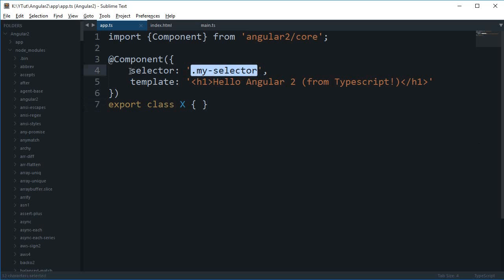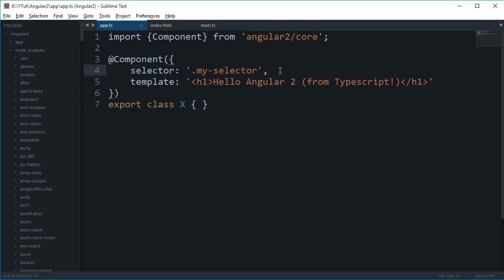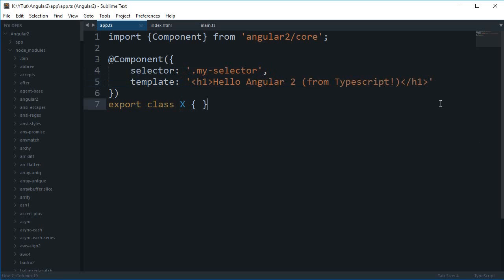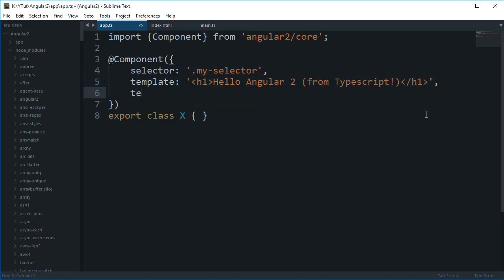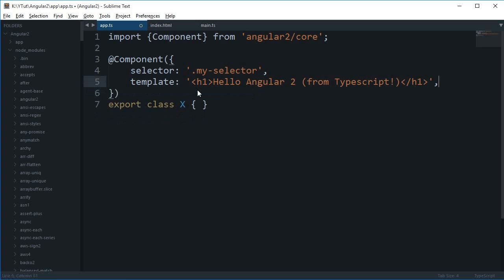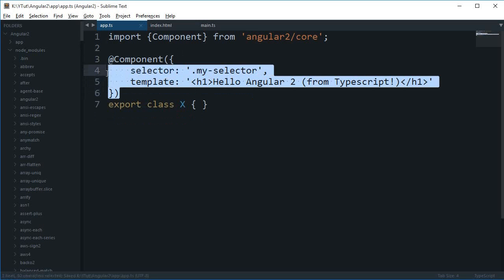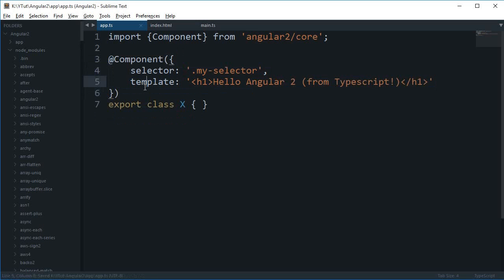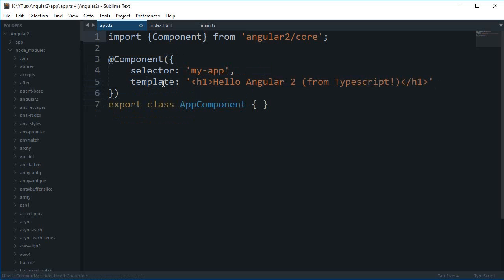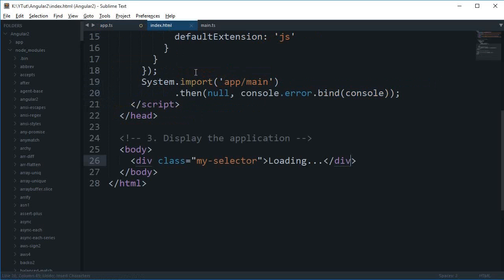Then this is the template which we also had in Angular 1. Then you can also have something known as template URL, then there's a file name there, then that would load a file. So we'll be creating a lot of components in future applications of Angular. That's pretty much it for this tutorial, and I'm just going to reword that back.